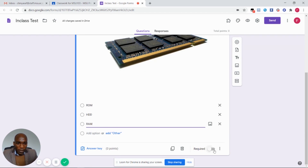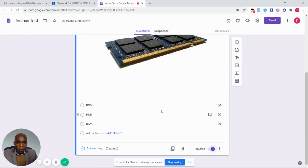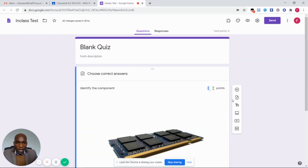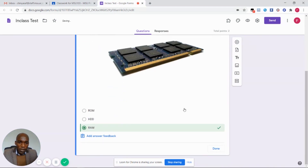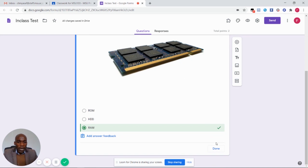Remember to click on the required button so that the question is attempted by every student as a requirement. Click on answer key to set the points for this question and also to set the correct answer, since it is a self-grading in-class test where the system is going to mark the assignments as soon as the students submit and click on done.